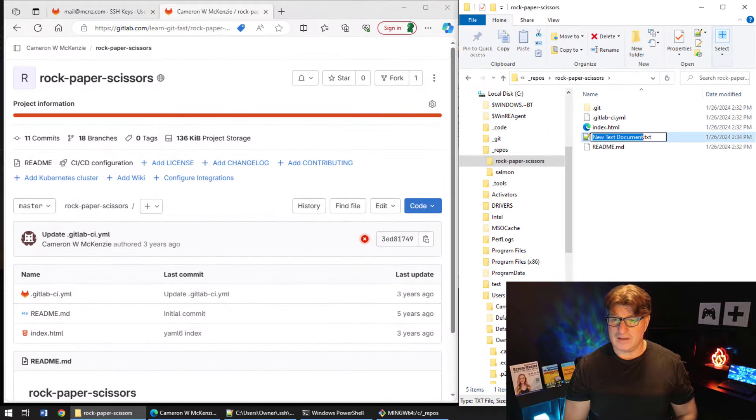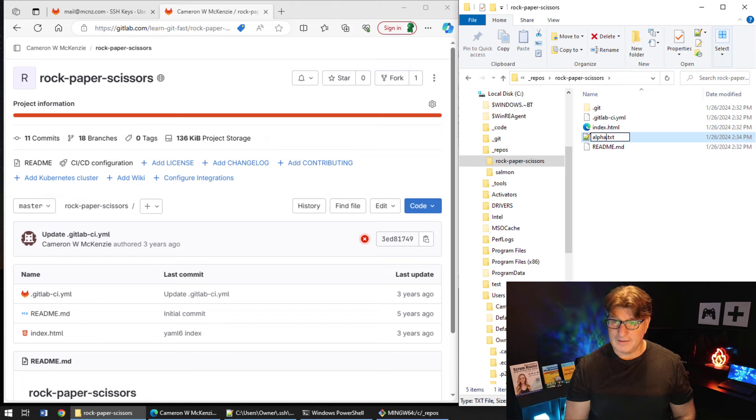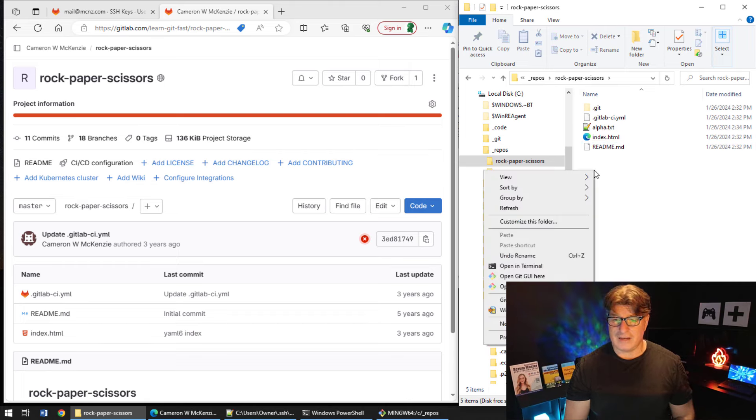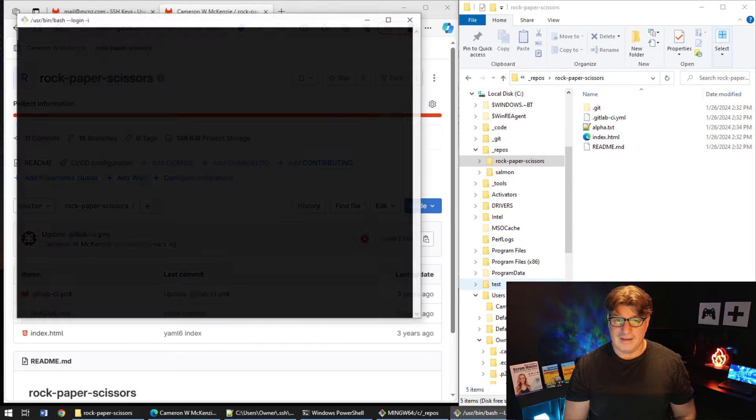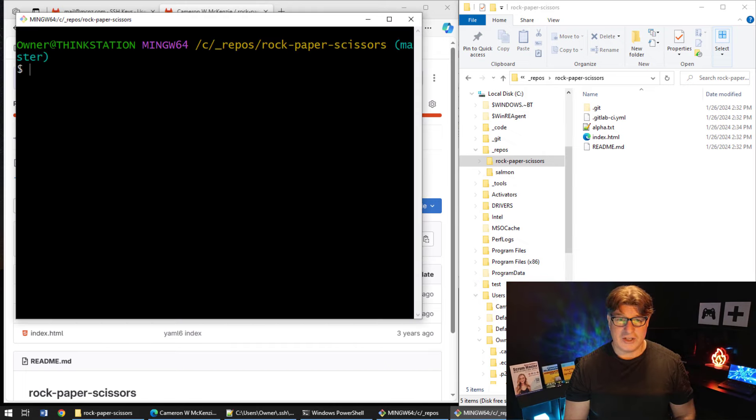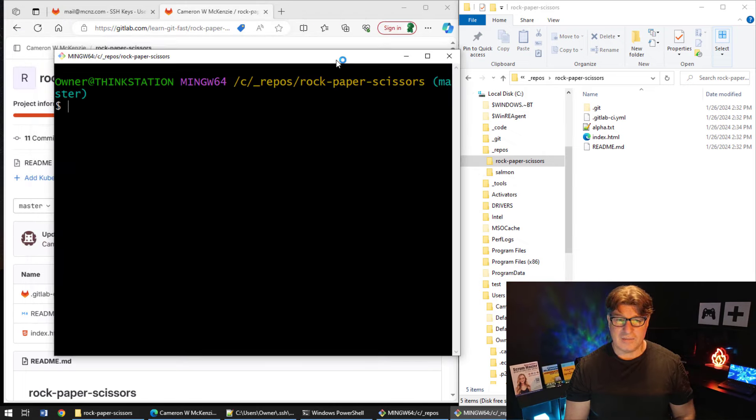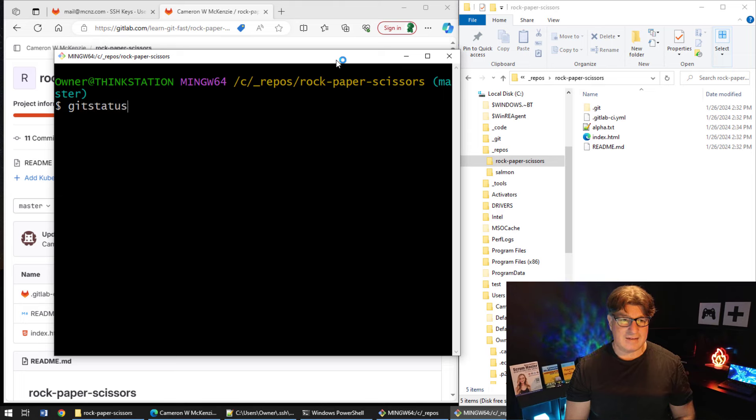And I'll call it alpha.txt. So now I've got a new file created in this repository. I'm going to open up the Git Bash shell and ask about my status. Git status. And it will say to me there's a file named alpha.txt that's untracked.